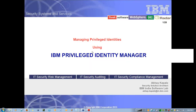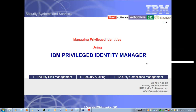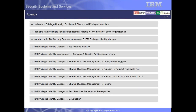Welcome all. Good afternoon, everyone. As we have gathered here to go over the IBM Privileged Identity Manager to manage the privileged identities, I'll go with the agenda.